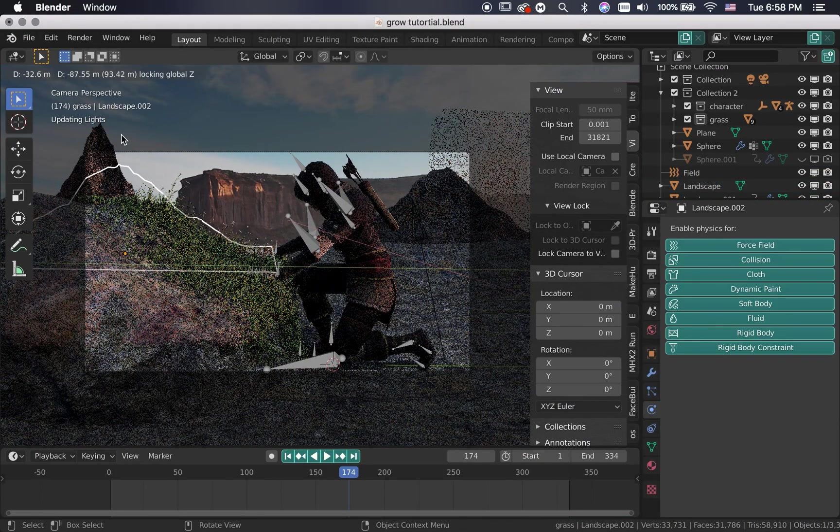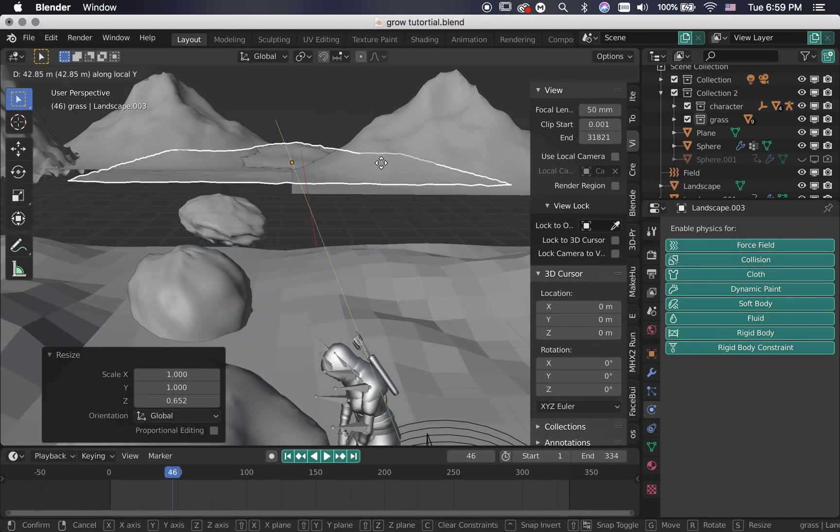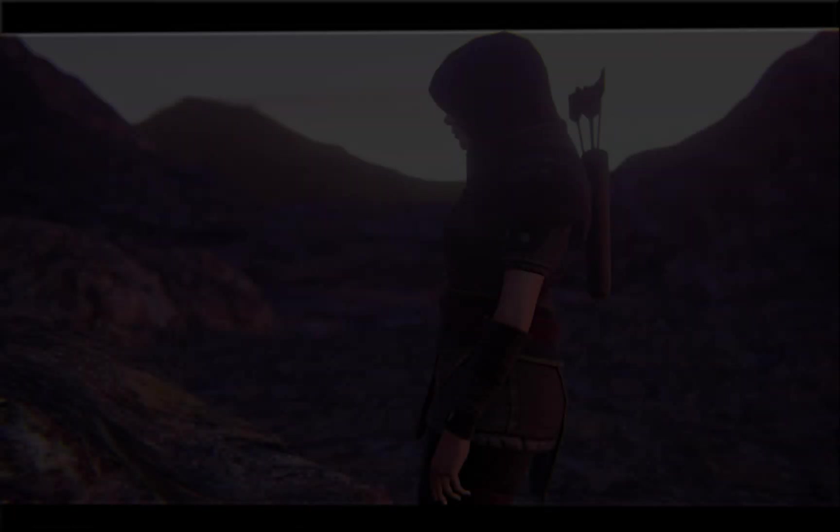Thank you so much for watching, leave a comment and let me know what you think. And here is the final render.